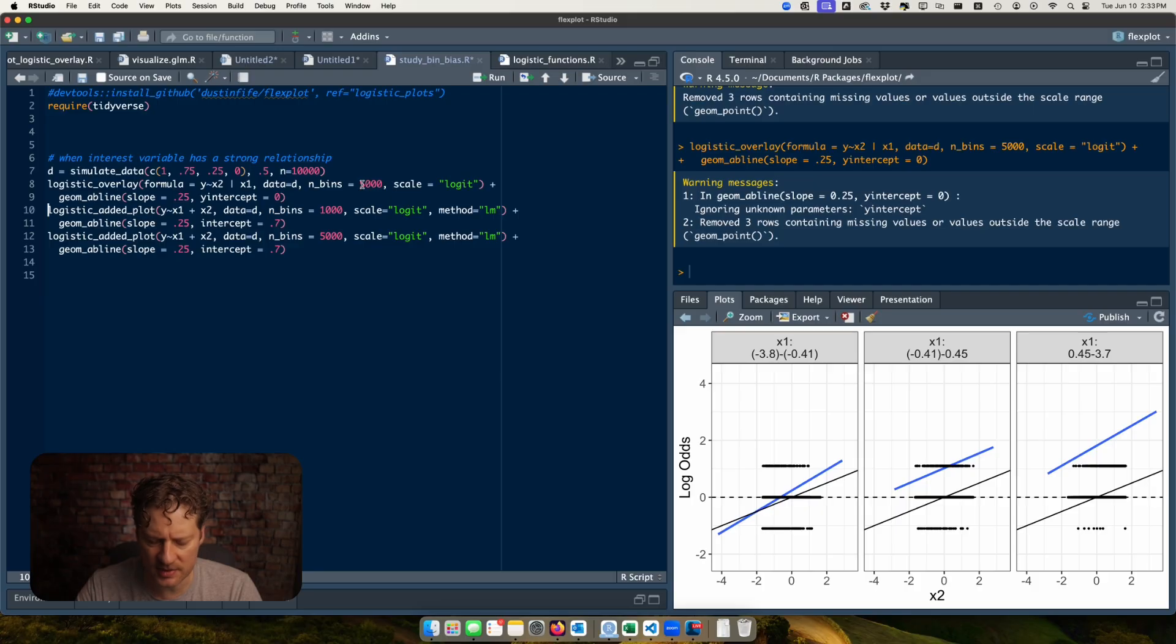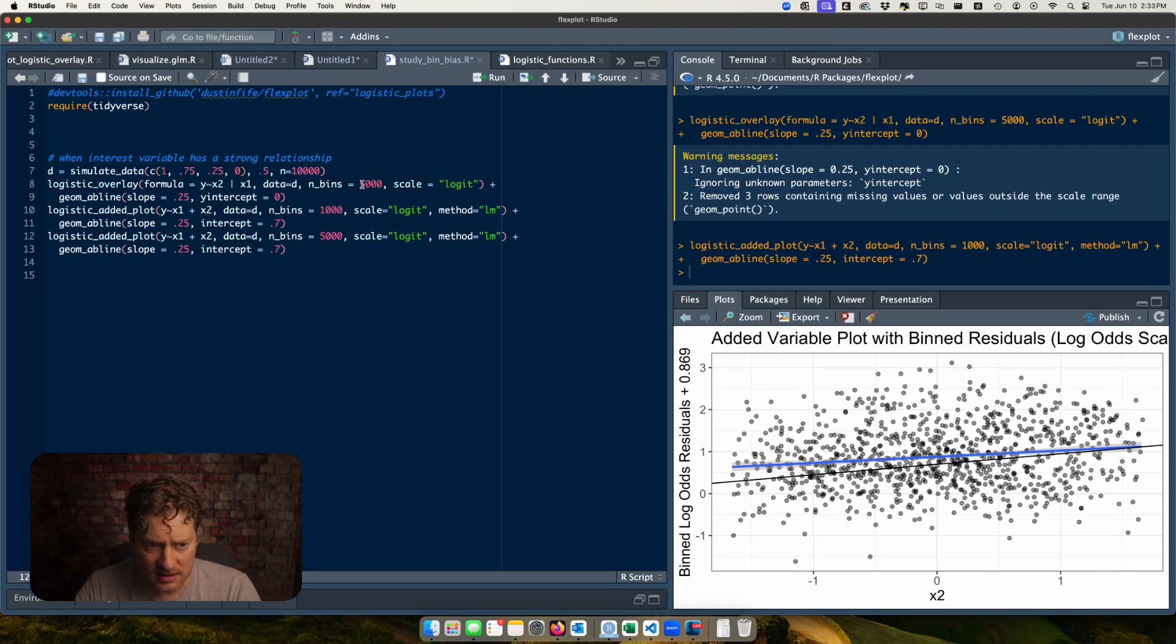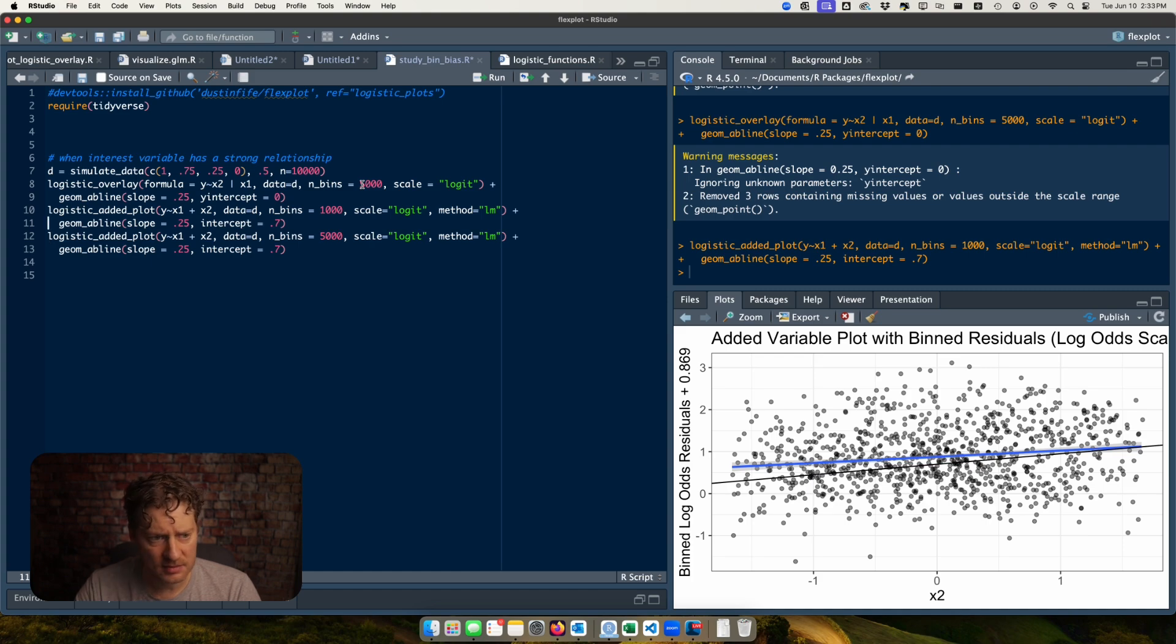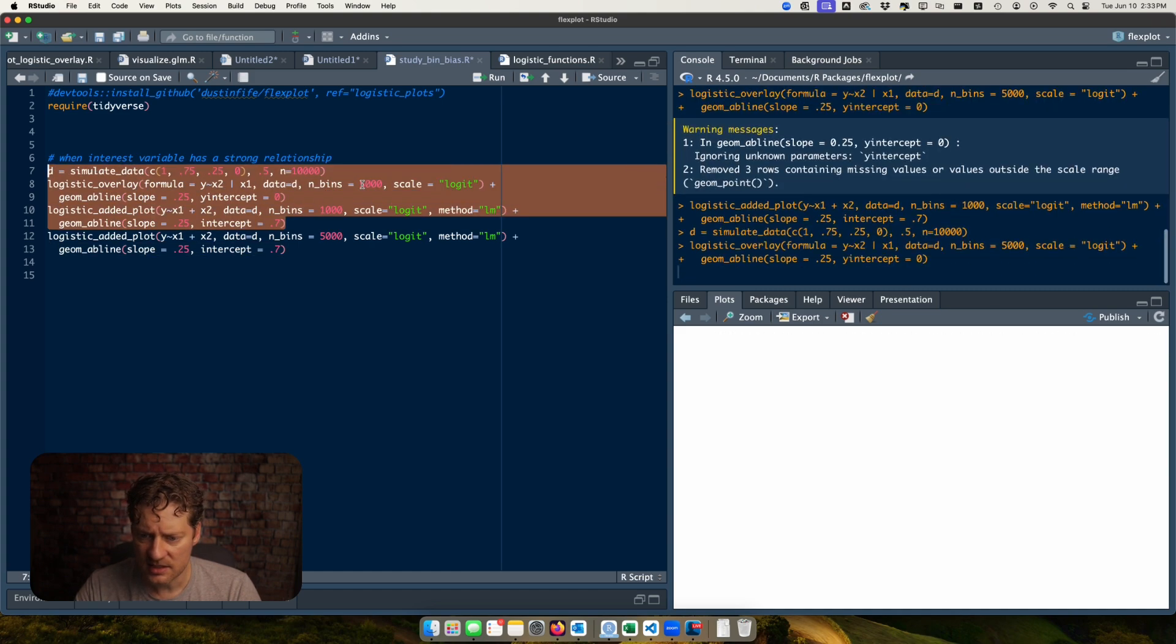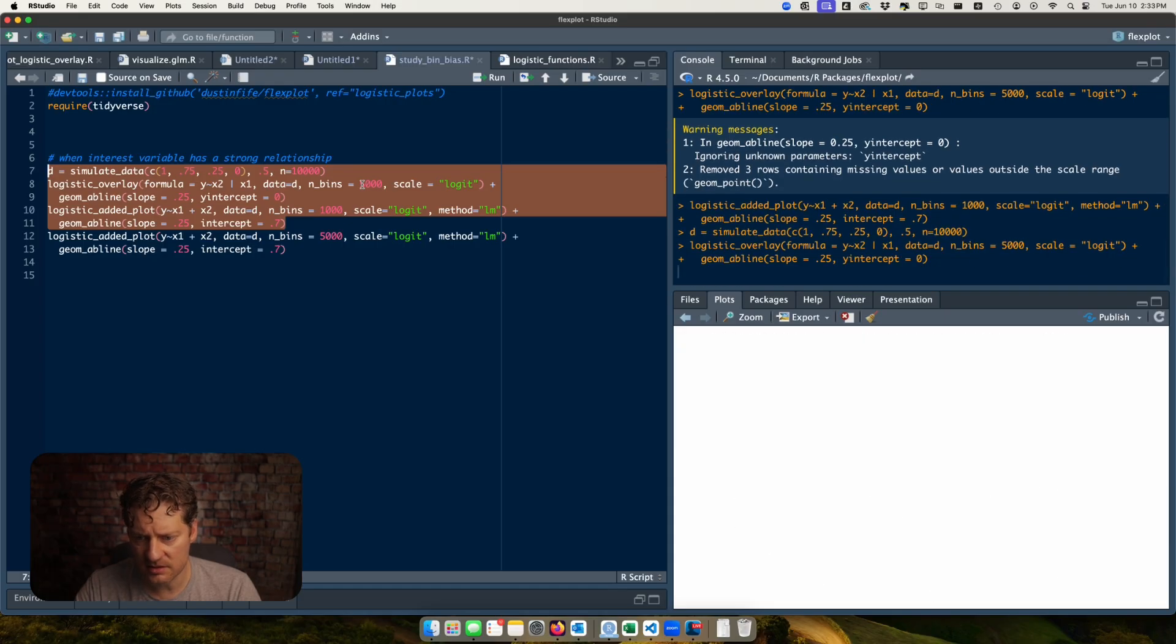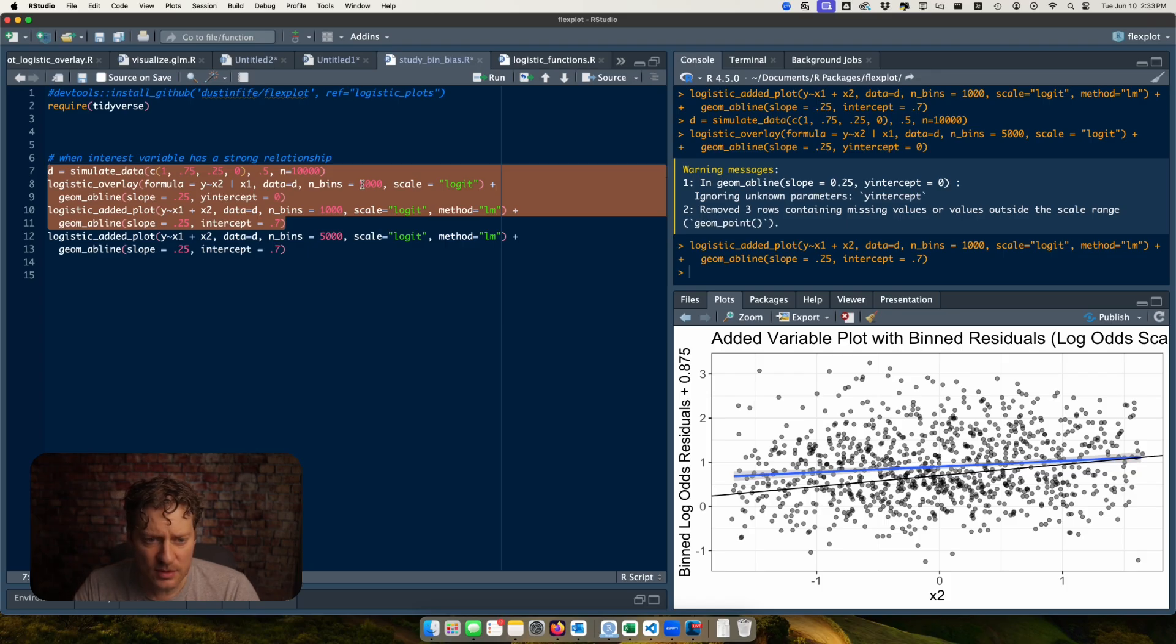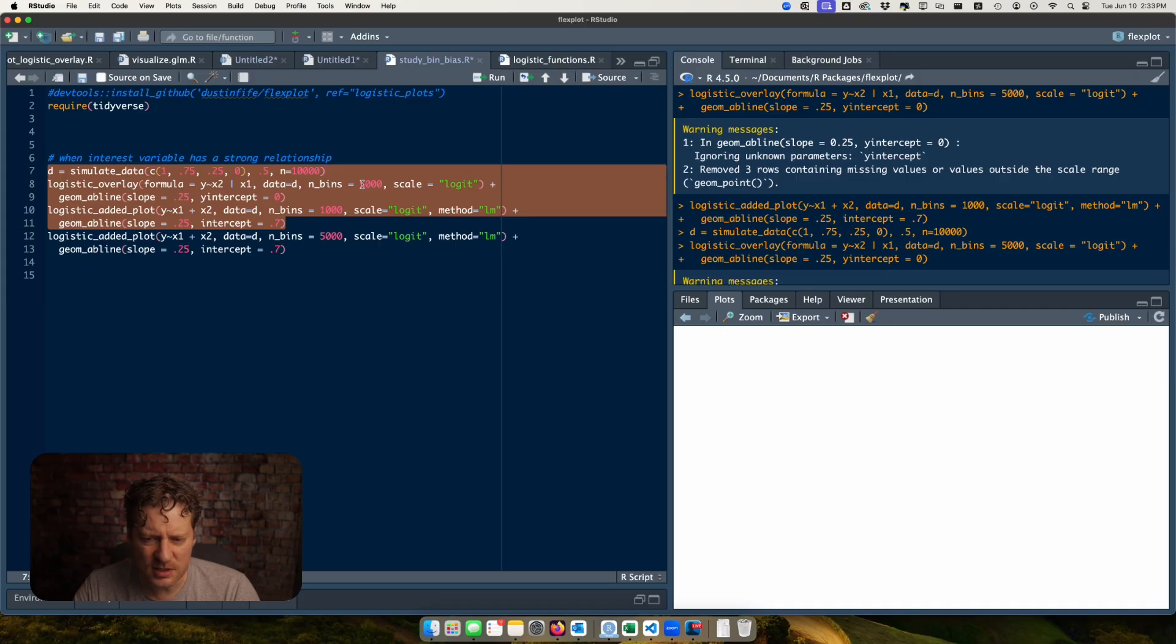All right so it's not bad except for low values of x. But it's not like it reverses directions like it does with the added variable plot. So that leads me to believe it's just a problem with the added variable plot. This is when you have a reasonable number of bins so 10 data points per bin and it looks like it's doing okay.